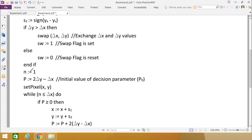We set N equal to 1, representing the first point to be plotted. The initial decision parameter P is set to 2 * delta Y minus delta X. For details on how this decision parameter value is derived, refer to the previous video where the full calculation of Pk is shown.